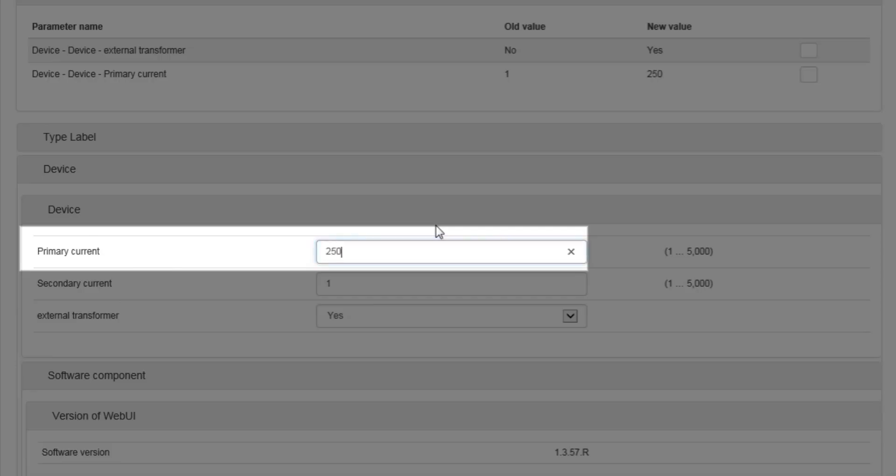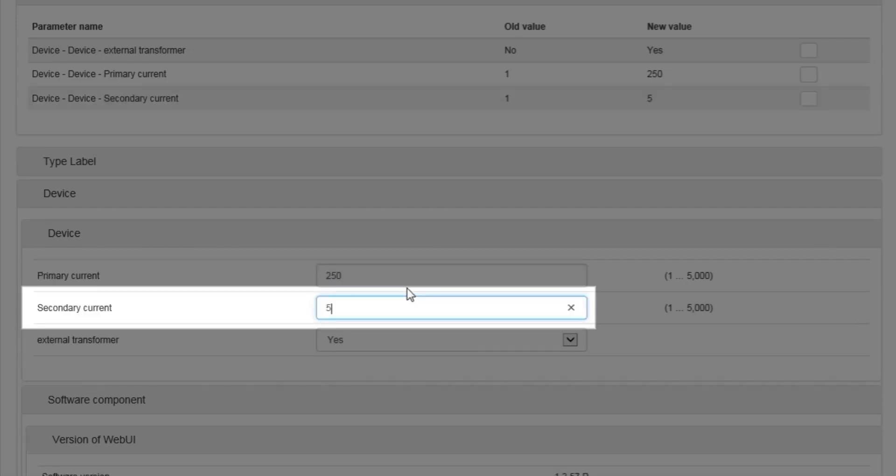Enter the primary current for your selected CTs. Enter the secondary current for your selected CTs.